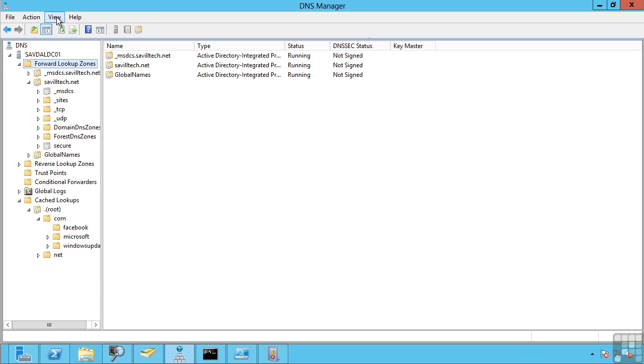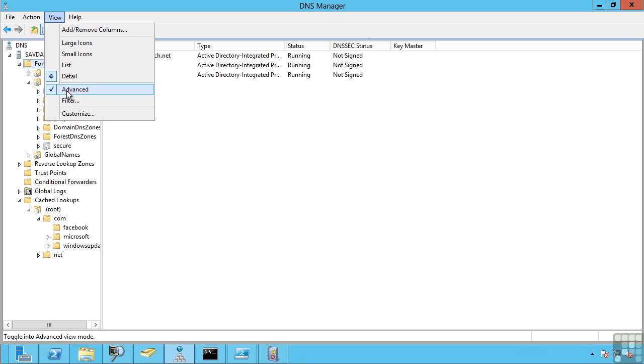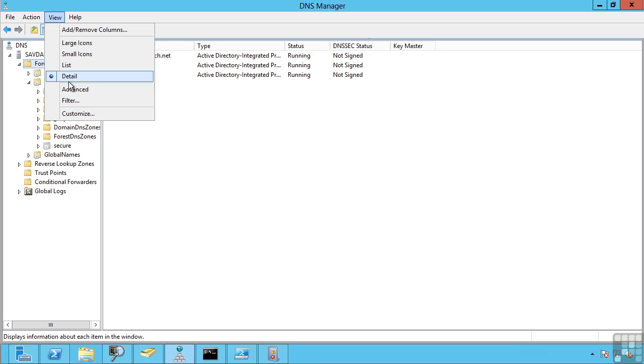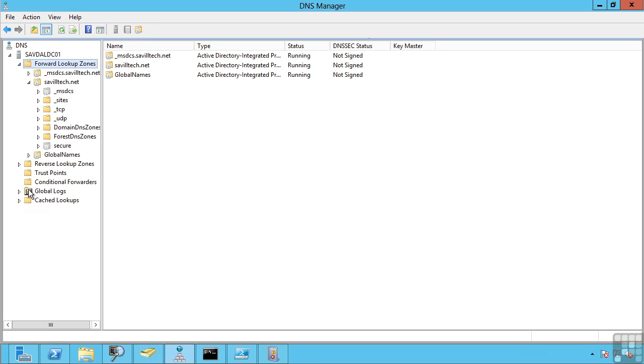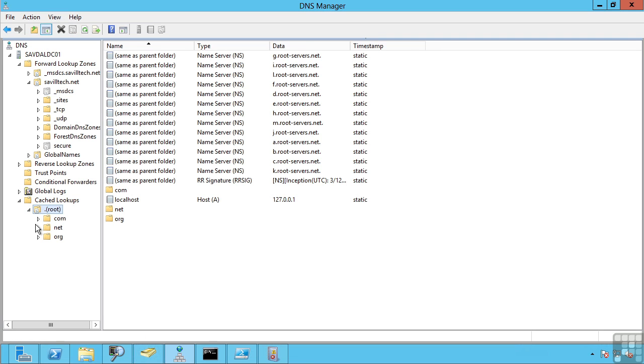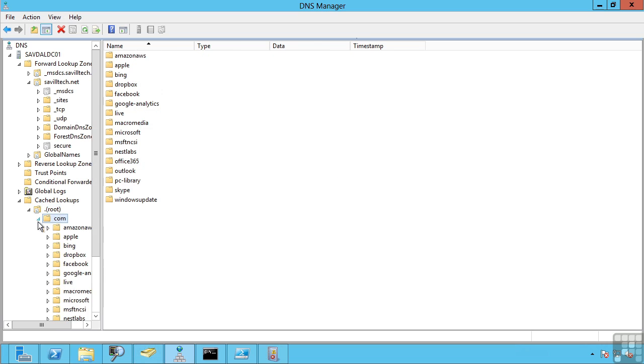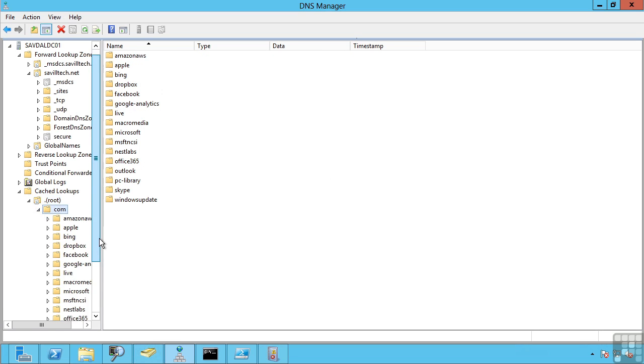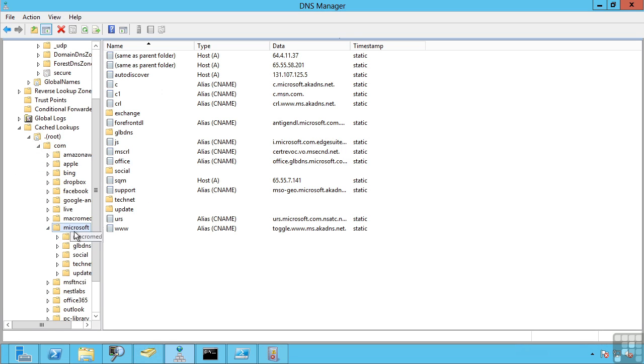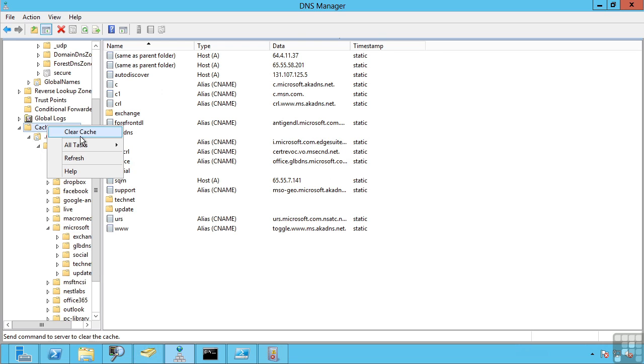So if advanced is disabled, I do not see that cache information. If I go to view, advanced, I can now go and look at all the lookups in the environment. And I can actually see what records were queried in that environment. Now I can clear this cache.